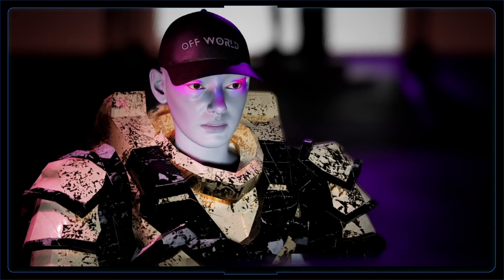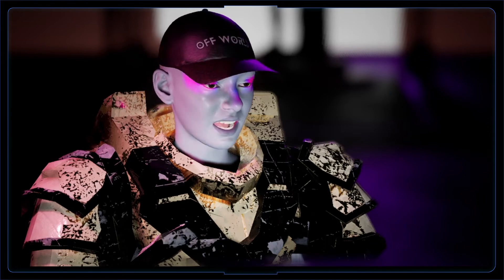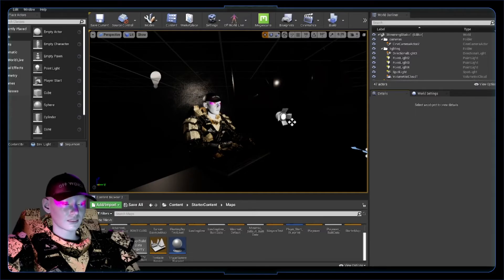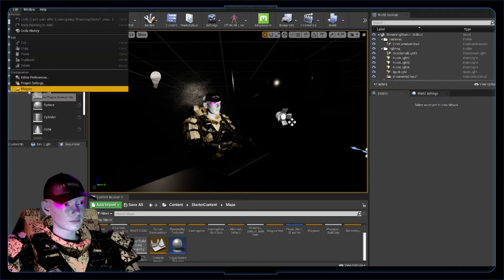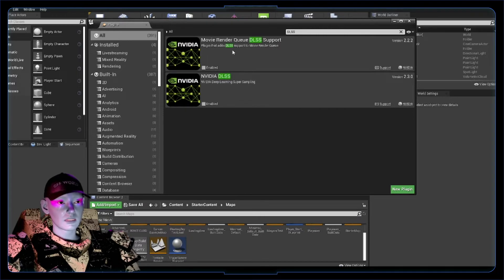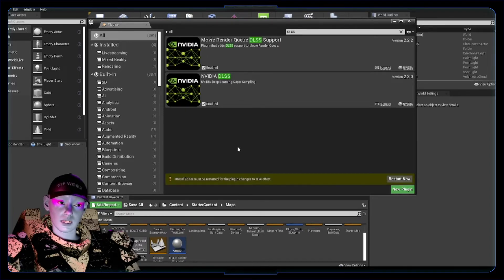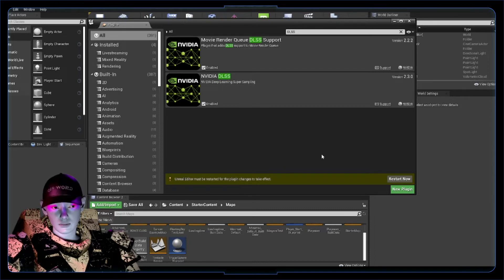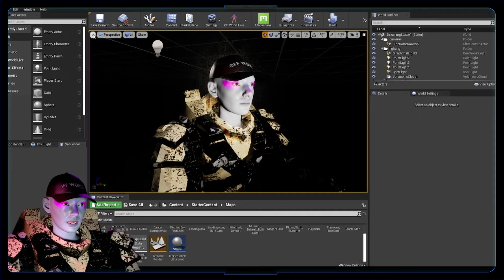We can enable DLSS in our Unreal projects — you'll need an Nvidia graphics card around the 20 series or above. To enable it in your level, just add it as a plugin: go to Edit > Plugins, type 'DLSS.' You can also enable the Movie Render Queue support, which will improve rendering speeds not only at runtime but at render time as well. Then just restart the editor.